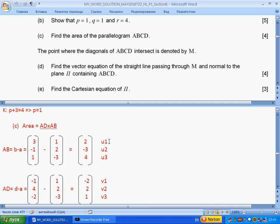The expression for AB is B minus A, and for AD is D minus A. Using the given parameter values we can find the components of these two vectors. Let's call one vector U and the other vector V. Here are the components of these vectors. If you look in the formula booklet, you will find the formula for the cross product.